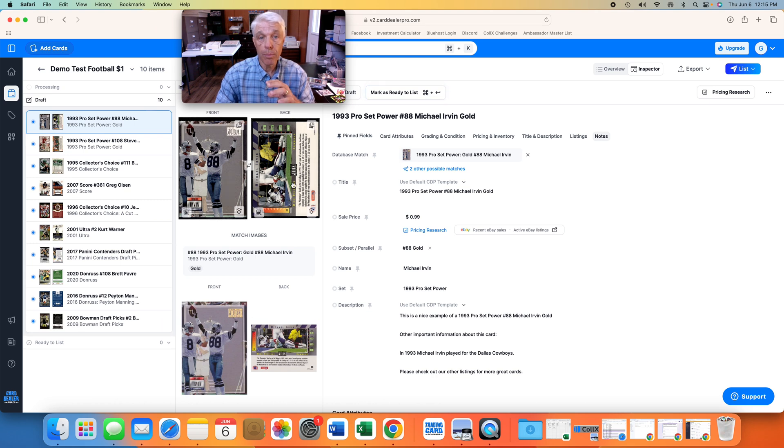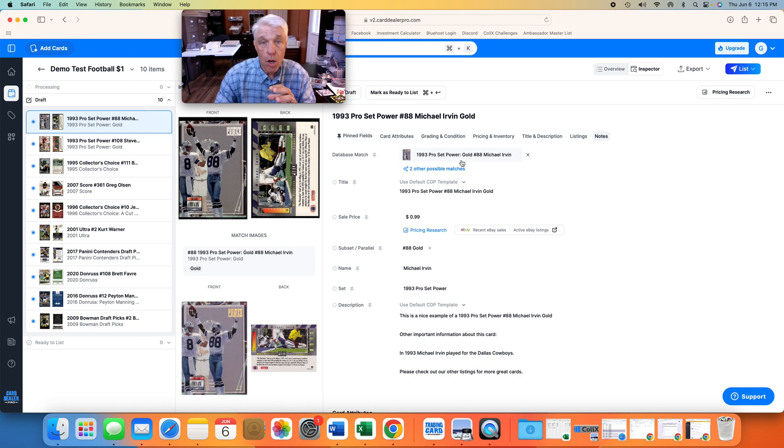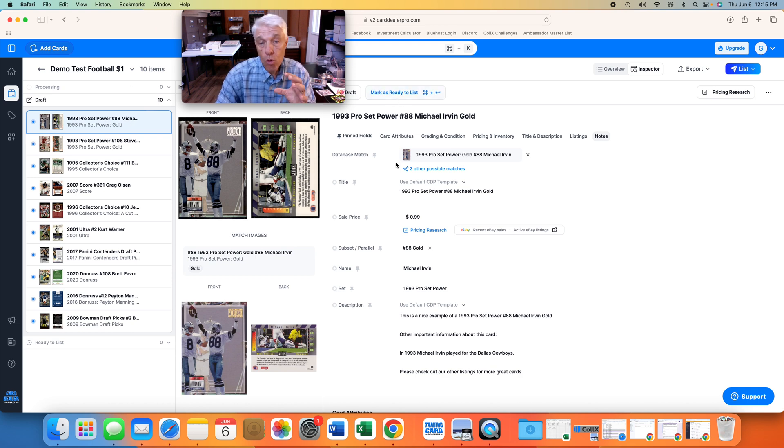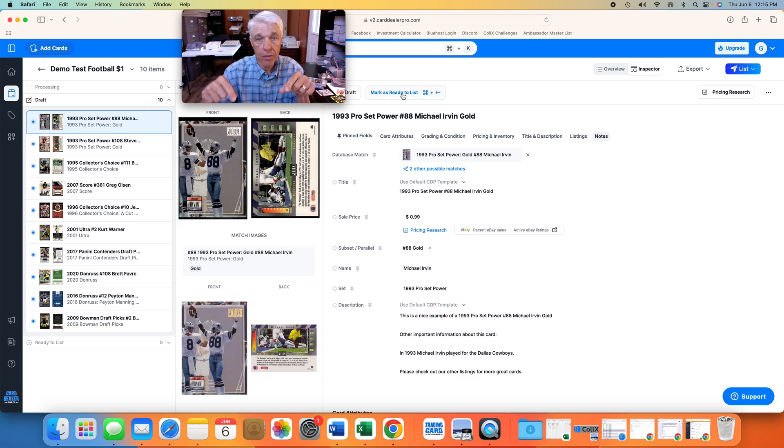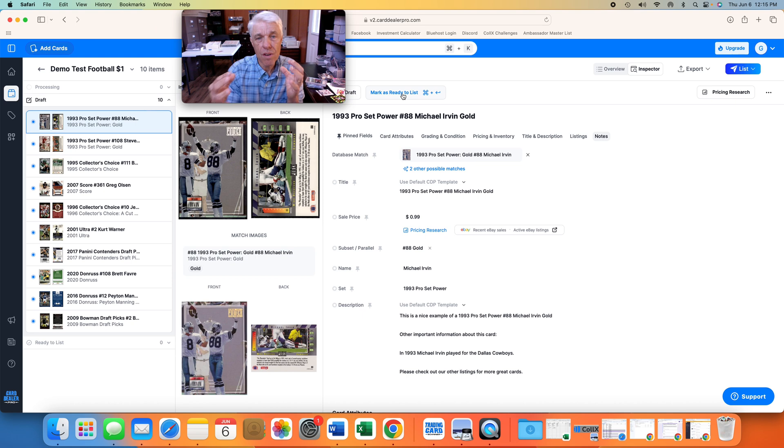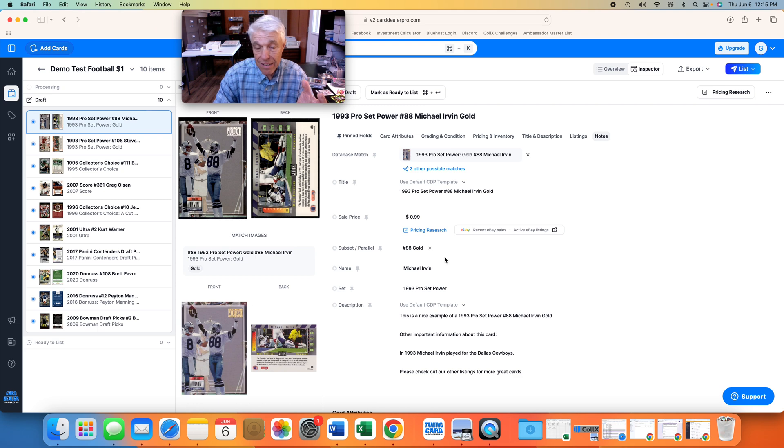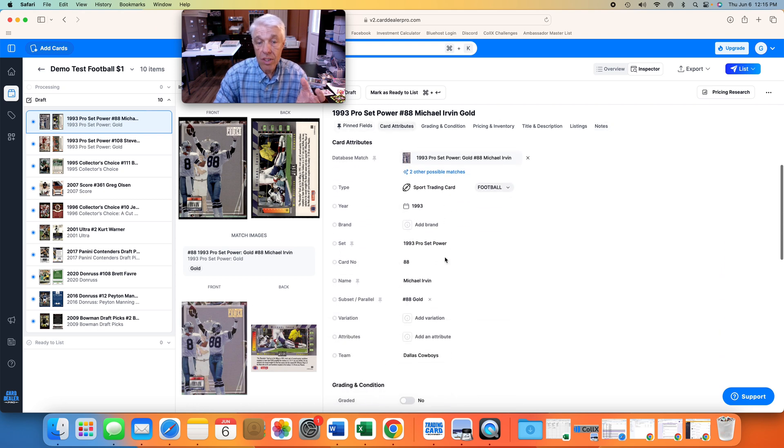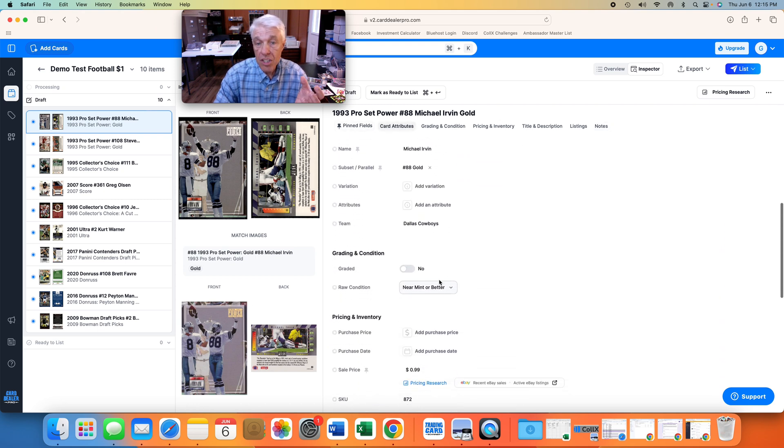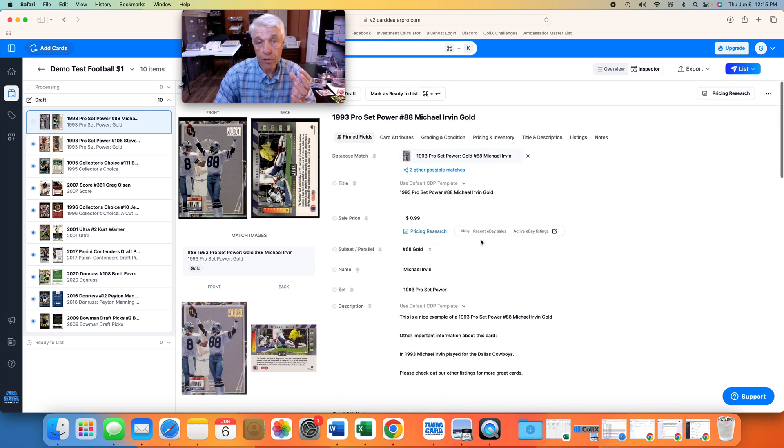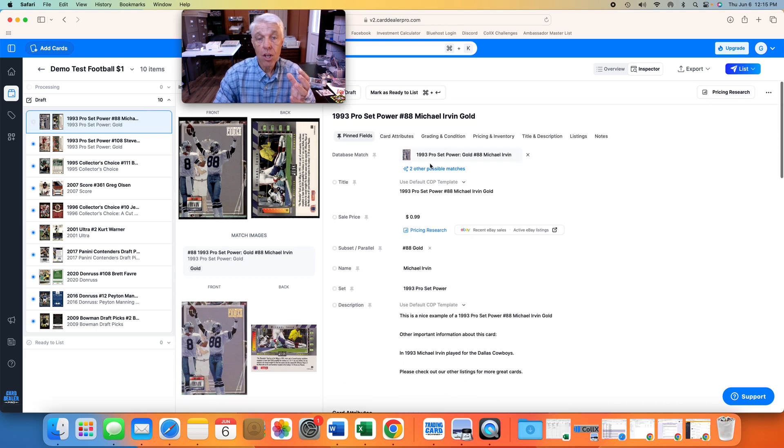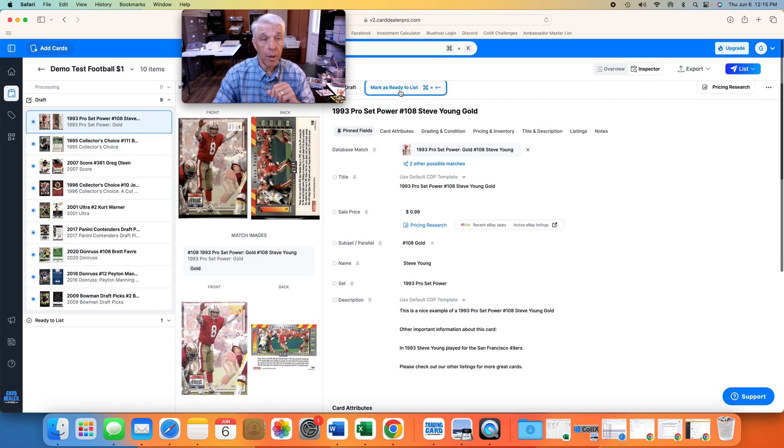So now, if you notice on the left side, these are in draft mode. You see this button here? I'm going to go and do a visual test of every card and mark that ready to list. That's just my mental note to say I've reviewed it very quickly. 1993 Pro Set Michael Irvin. Yes, there's the 99 cent default. There is the condition near mint or better default that we told for the whole batch. So I'm going to quickly go through and click mark as ready to list.